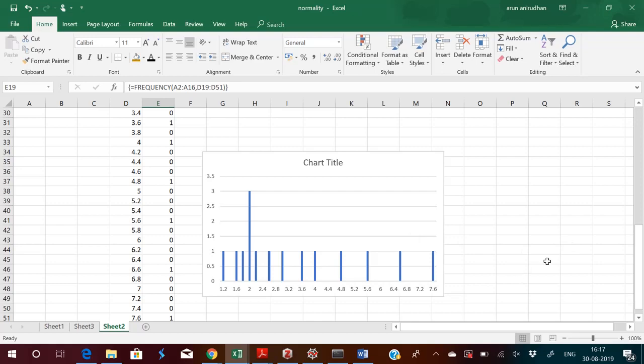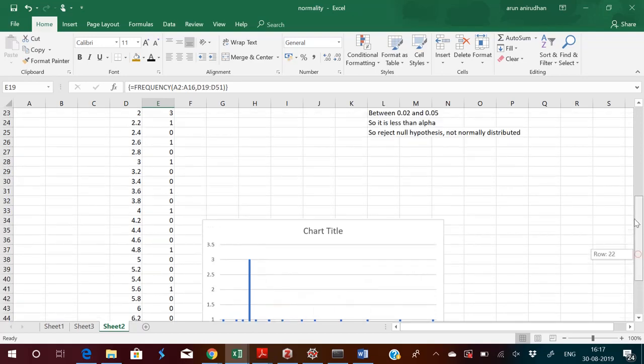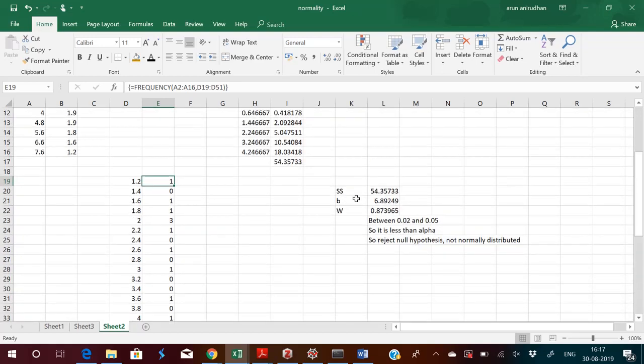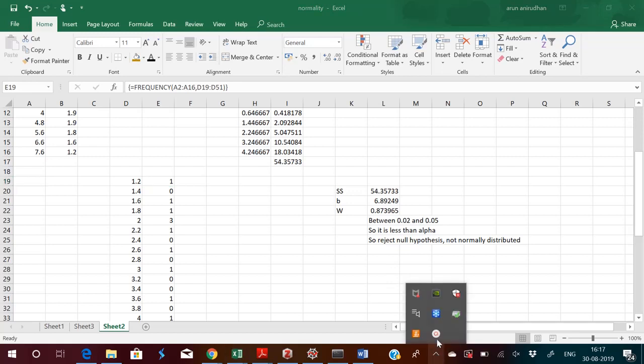Looking at the p-value table with n=15, W=0.87 falls between 0.02 and 0.05, which is less than alpha. So we reject the null hypothesis — the data is not normally distributed. The histogram also confirms this, as the distribution is visibly not normal. So this is how you use SS and B, compute W = B squared by SS, and use the p-value to accept or reject the null hypothesis.